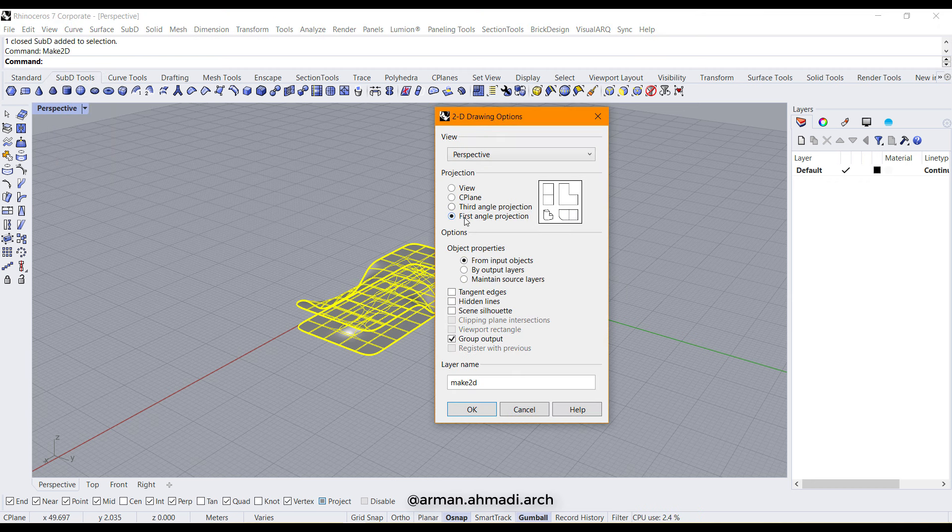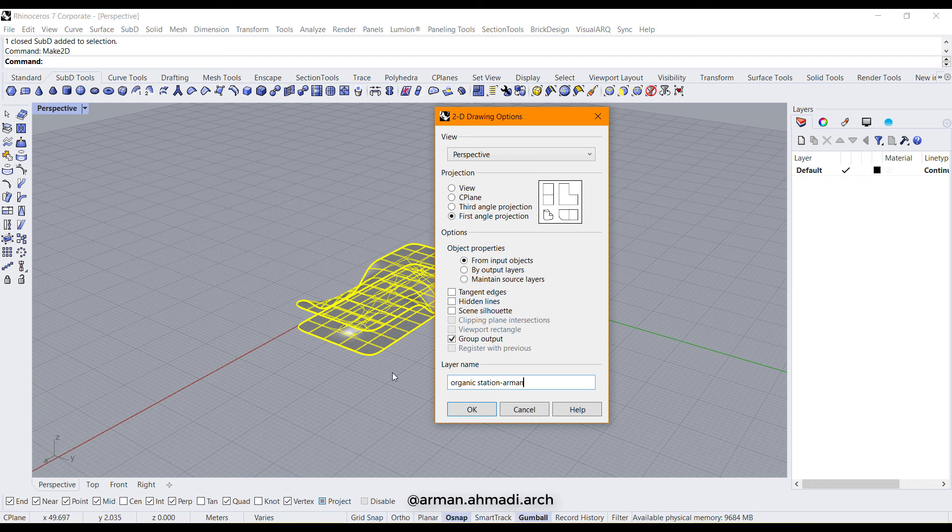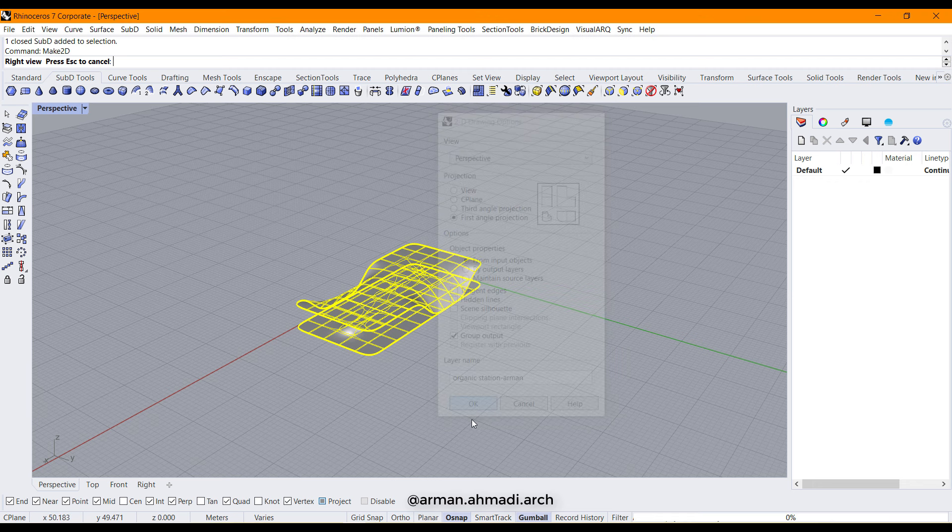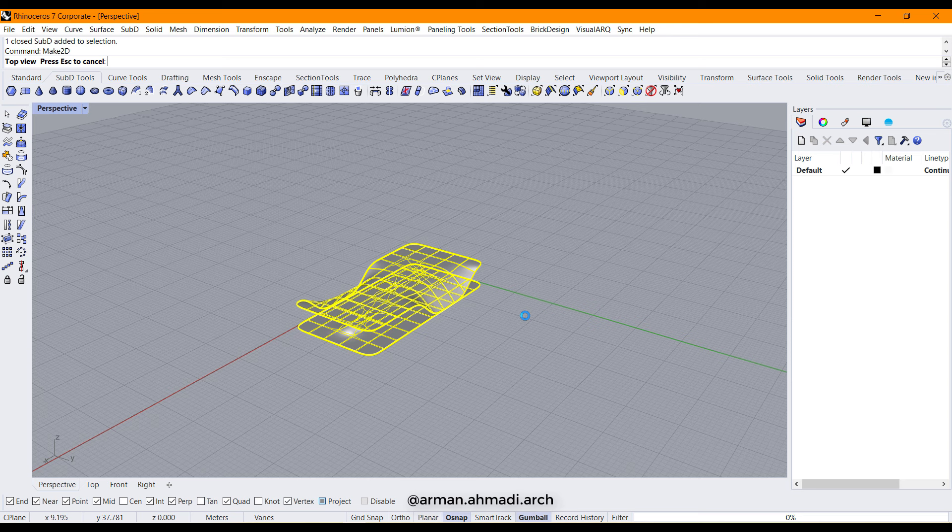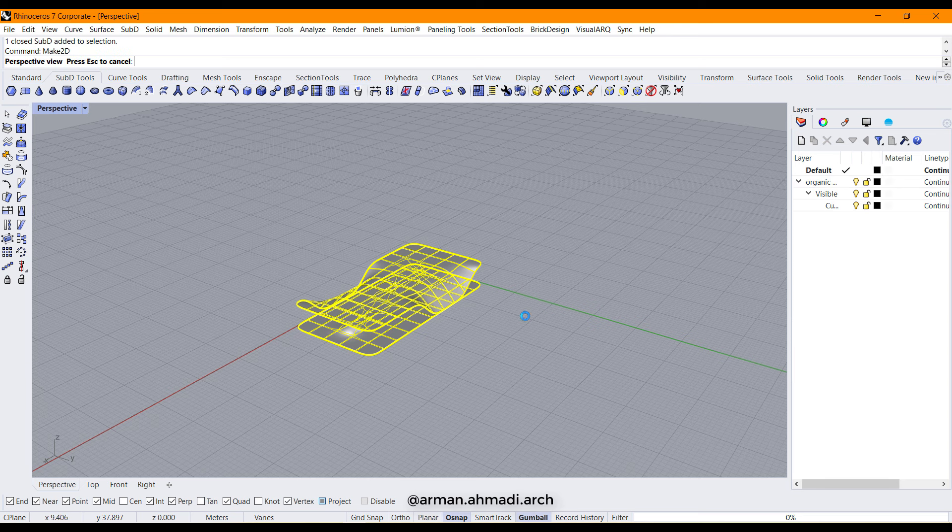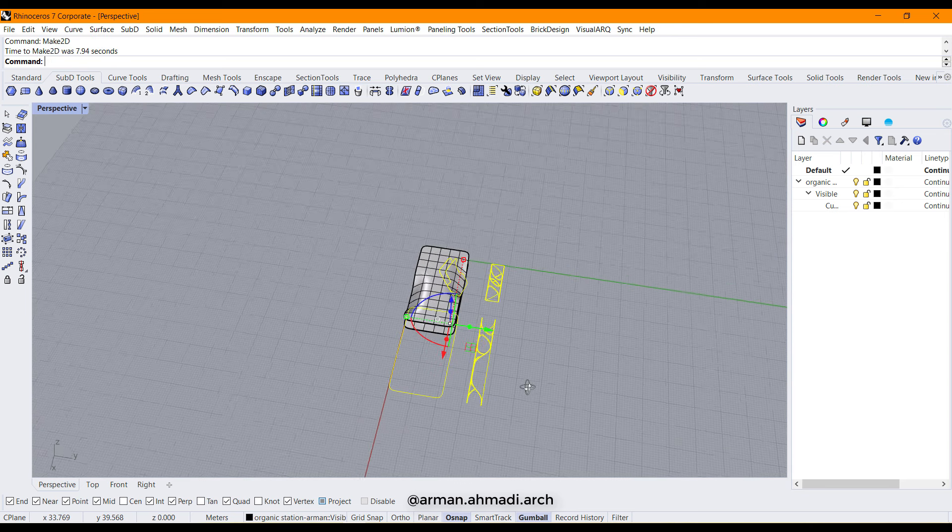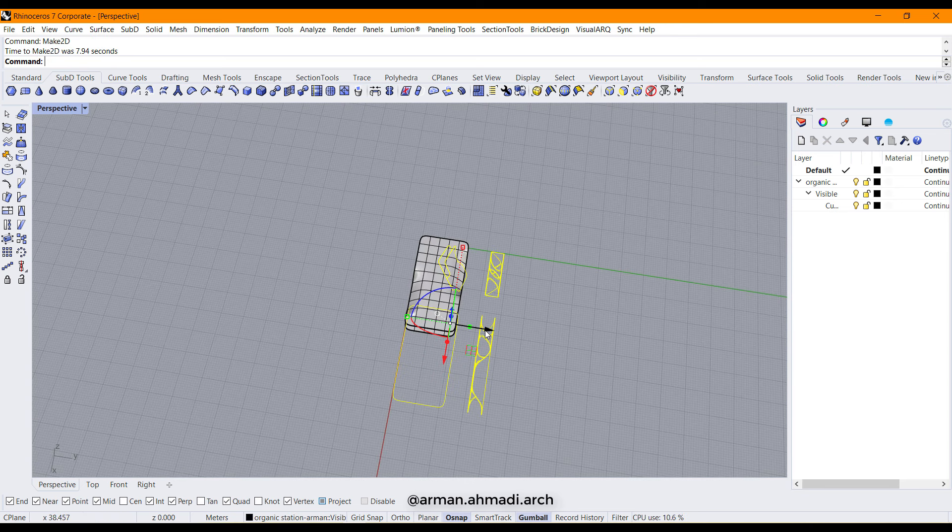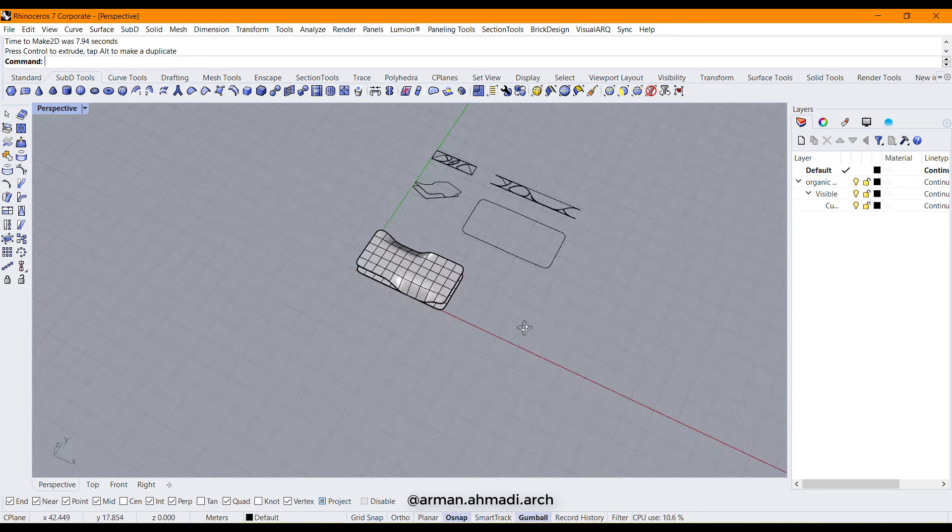For example, first angle projection might be good. The layer name is going to be organic station. Click on OK and wait for Rhino to create your 2D drafts. And as you can see, it's created.